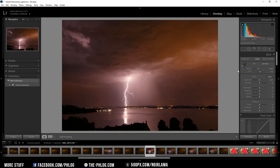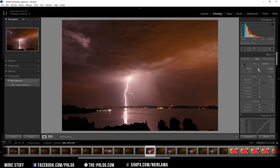The next thing I want to do is change the color a little bit, so I'm going to play with the white balance. Maybe a bit more bluish like this, and maybe add a little bit of purple.